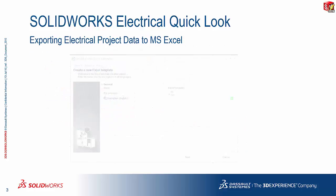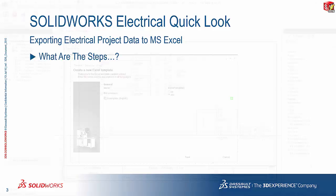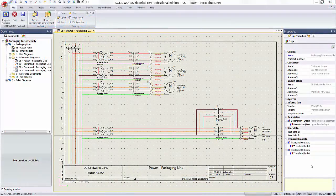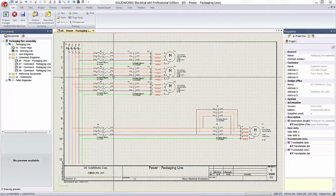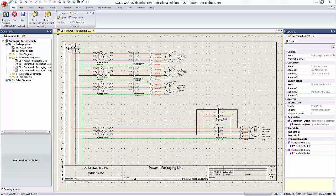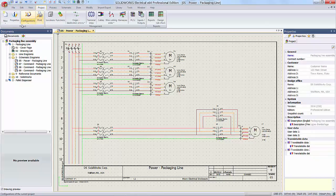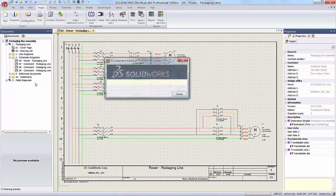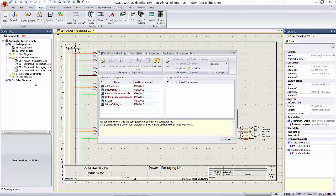But of course, the question is, what are the steps involved? Let's take a quick look at it. So here we are in SOLIDWORKS Electrical Schematic. Our first port of call would be the Projects tab. Under Configurations, we get the Excel Export Import option.